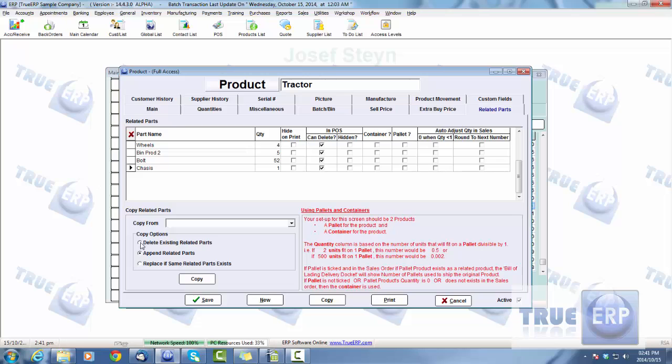So that's how you add your related parts, just simply type in the part name and the quantity that's related to that part. But let's go ahead and see how that looks within an invoice.